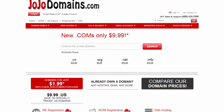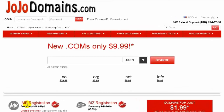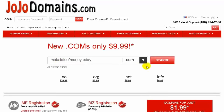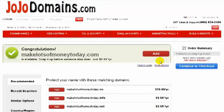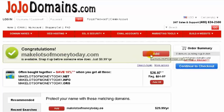Let's go ahead and look at how to order your domain name from JojoDomains.com. You see this field here and you just type in the domain name that you want. Let's try MakeLotsOfMoneyToday.com. We click Search, and it's going to tell us if that's available. It's available! So if it's not available, it'll tell you — you just go back and try again. What we're going to do is click Add, and we see it added to the cart.